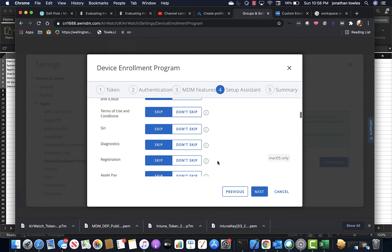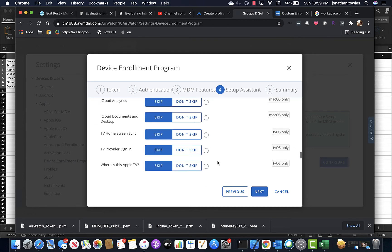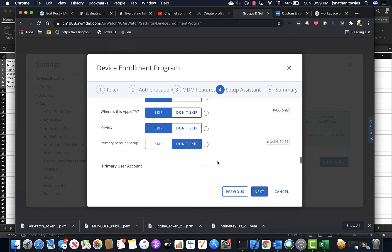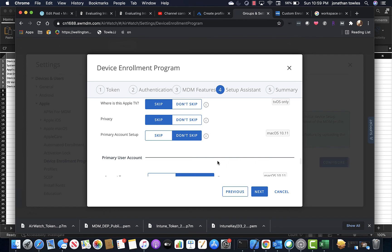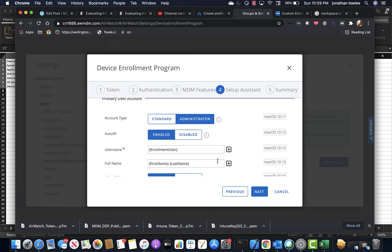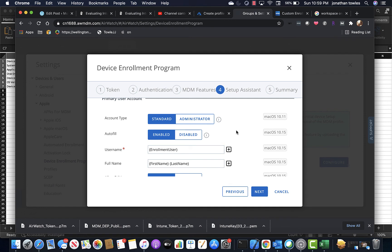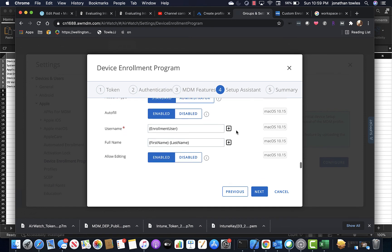And you see here's a lot of the other stuff we saw before, but it gets even neater down towards the bottom. So you can set the primary user account that's created as a standard account. You can actually pass the username and the name itself for that standard account, which is really great, especially using SSO extensions.